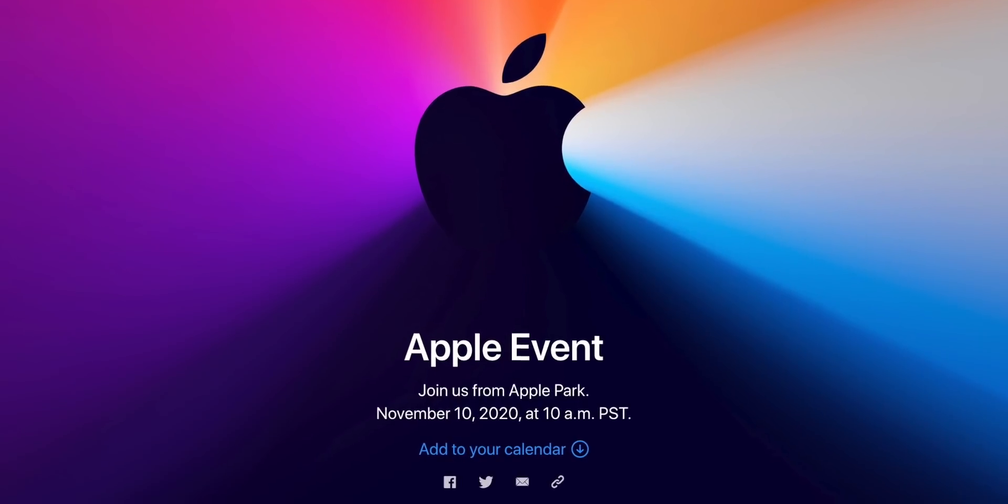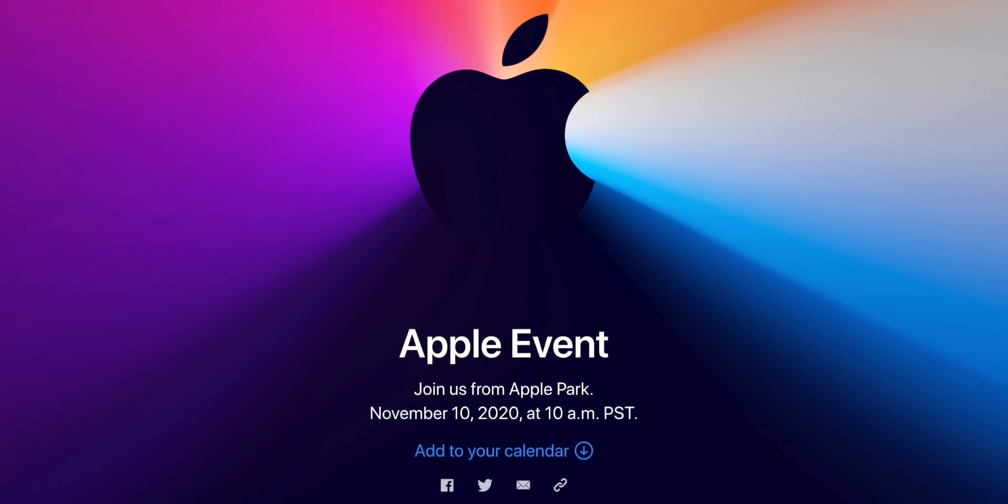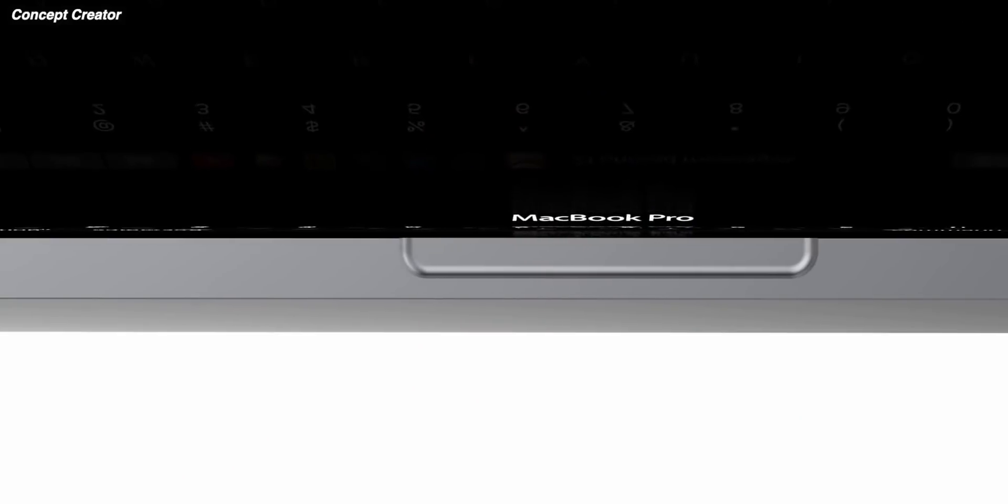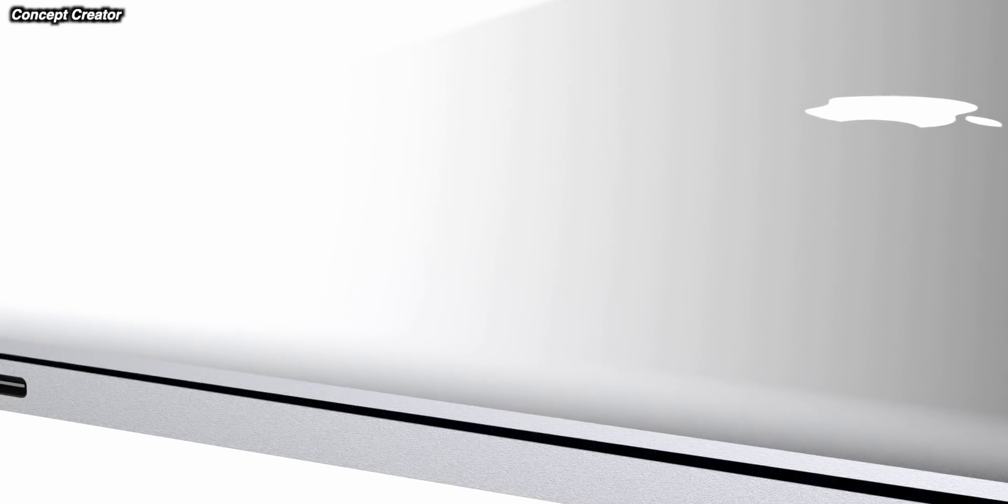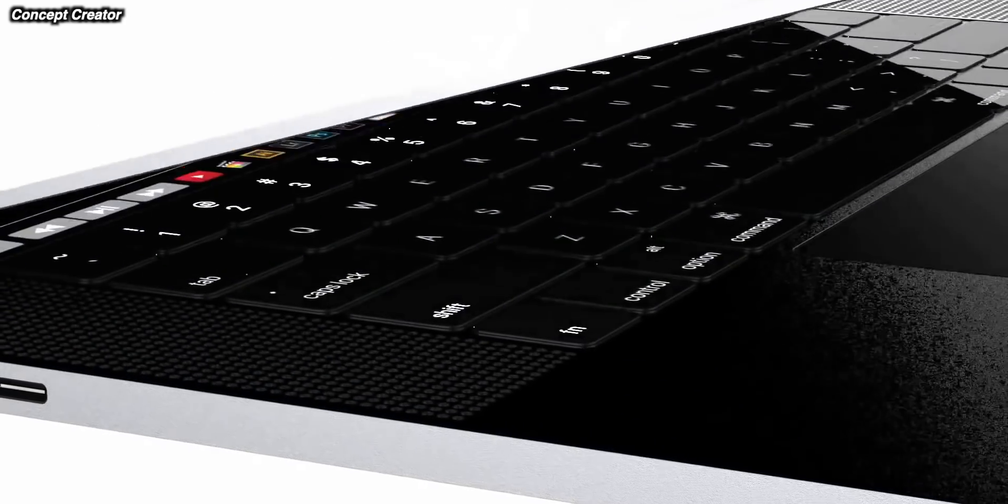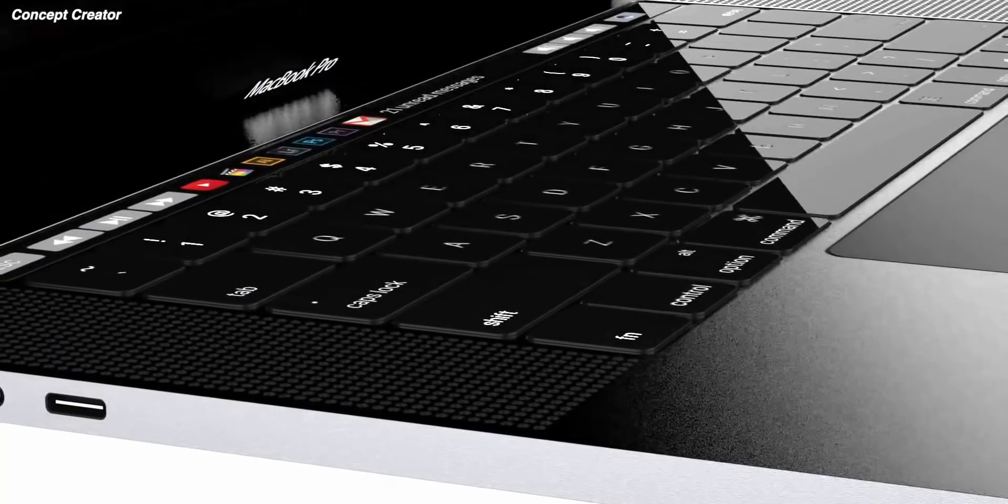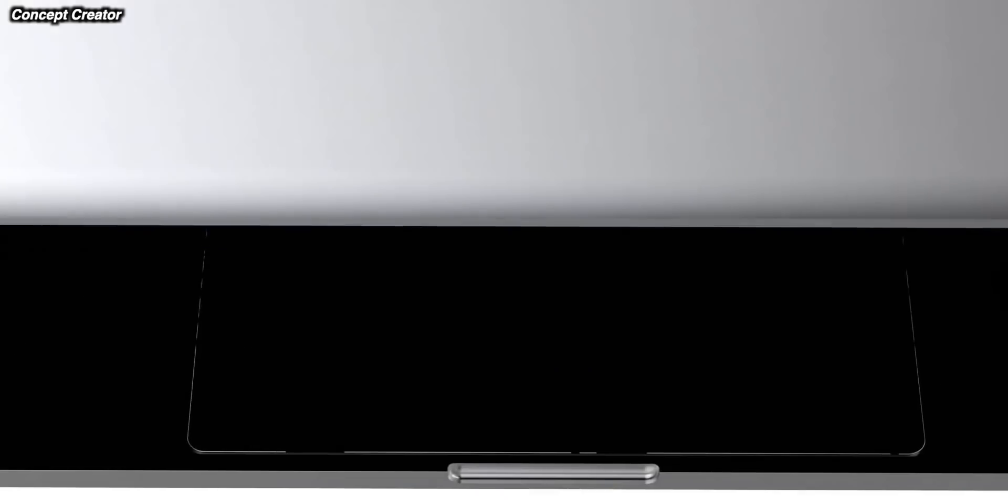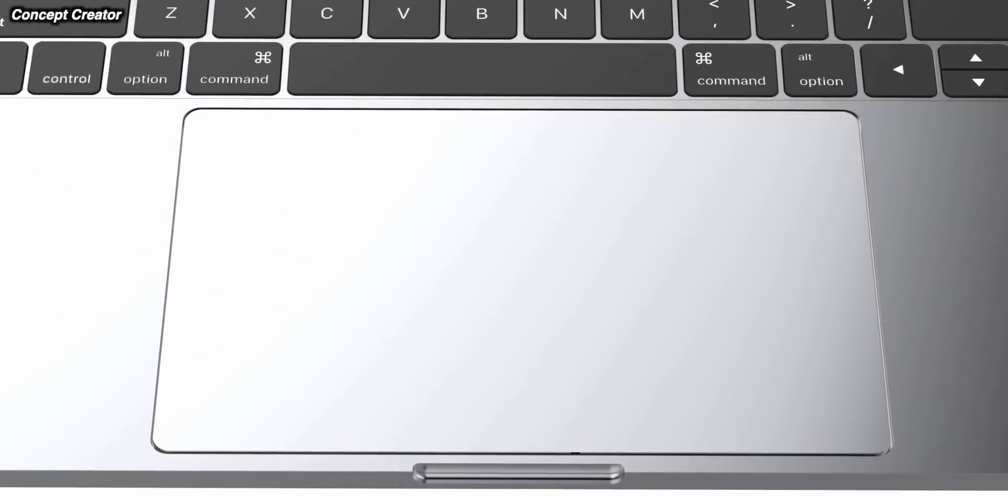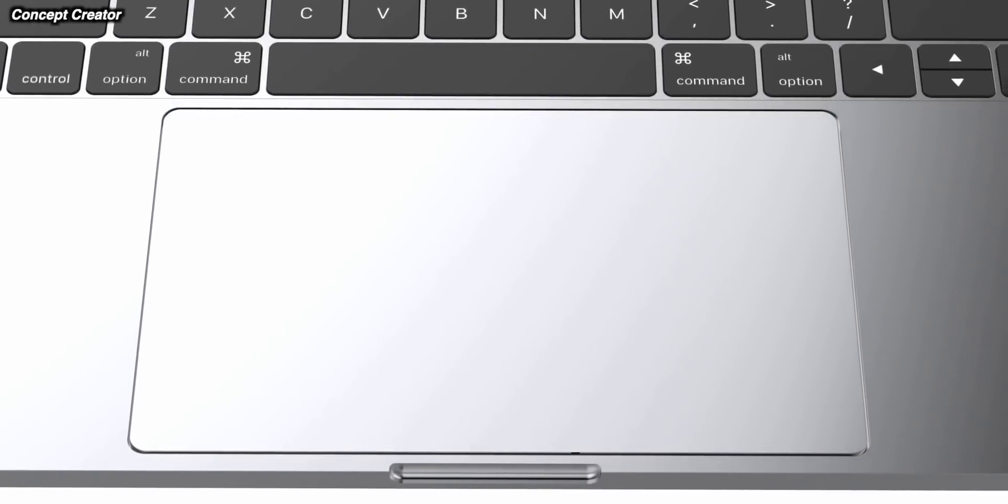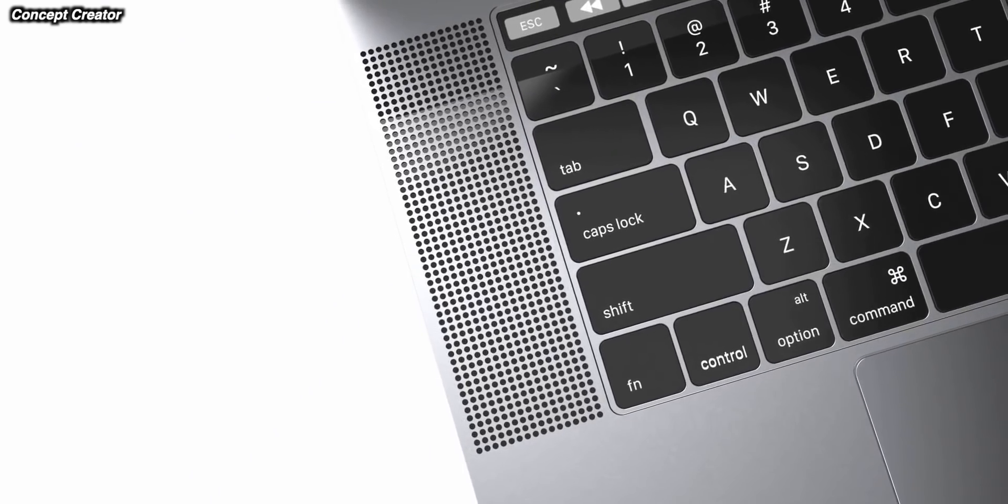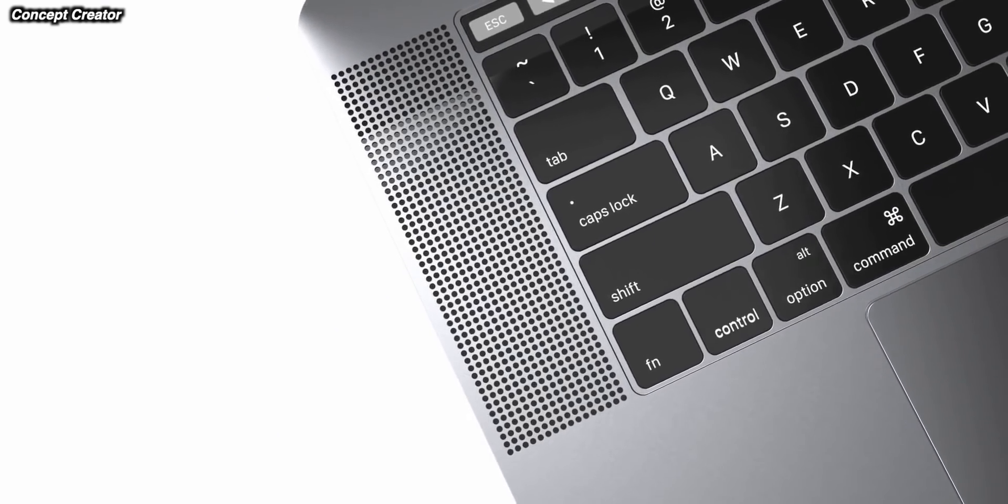All of the rumors and leaks, also some inside information reports from Bloomberg, tell us about all the new products that we might be seeing at the event, really focused on Apple's new MacBook lineups. According to Bloomberg, it looks like we've got three new MacBooks coming from Apple, at least two of them to be launched at this event.